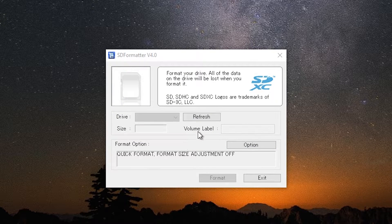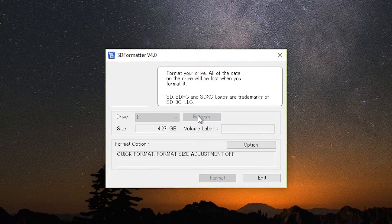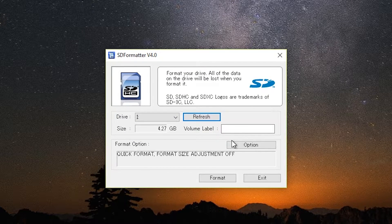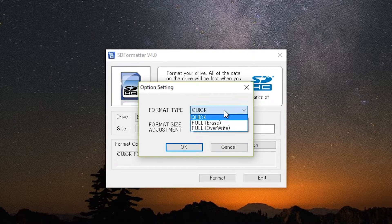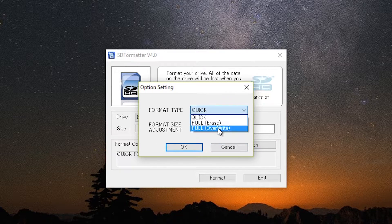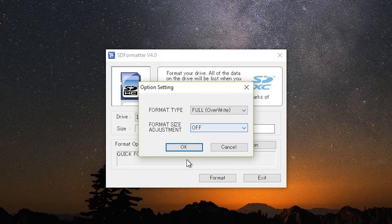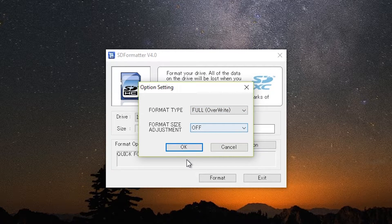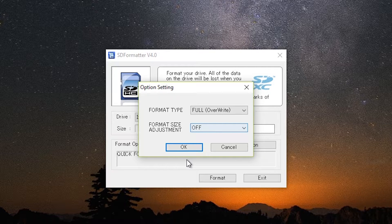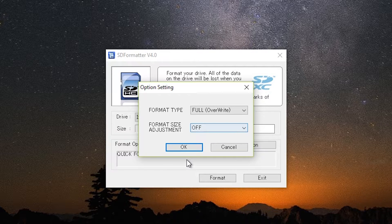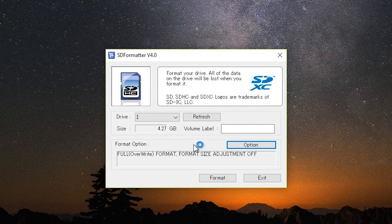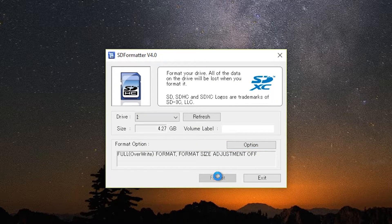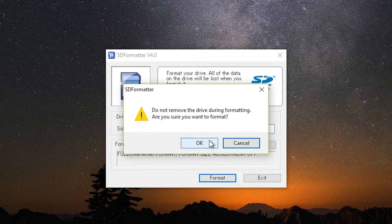Now you could just click on format, but I highly recommend you go to options and change format type from quick to full override. It will take much longer, but often times it solved my problems and saved me from a lot of hassle. After changing that, click on ok and then click on format.